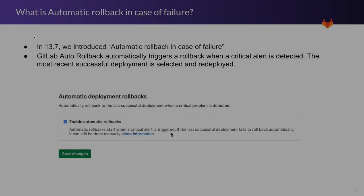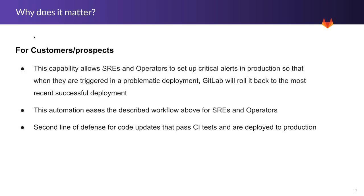So why does it matter for customers and prospects? This capability allows SREs and operators to set up critical alerts in production so that when those alerts are triggered in a problematic deployment, let's say a threshold for the amount of memory that your application is using, GitLab will roll it back to the most recent successful deployment.